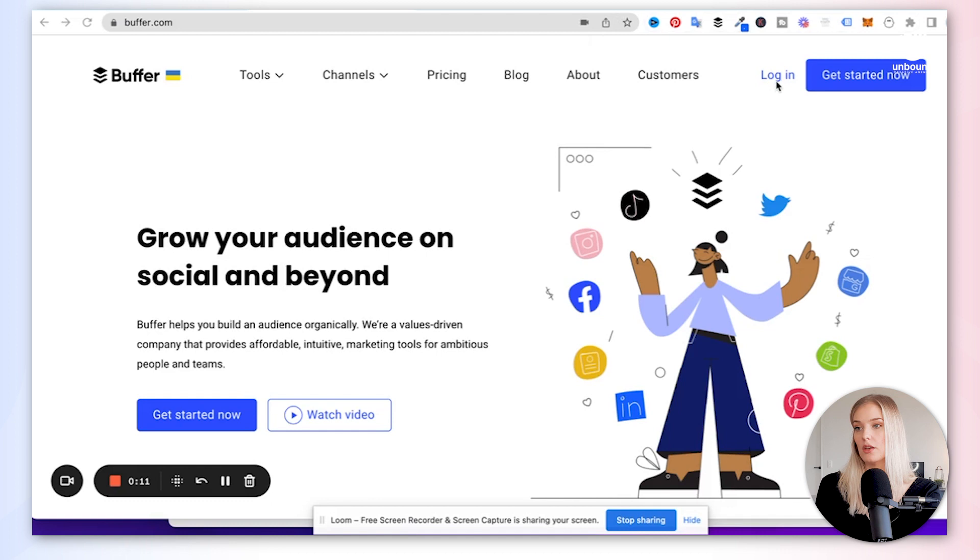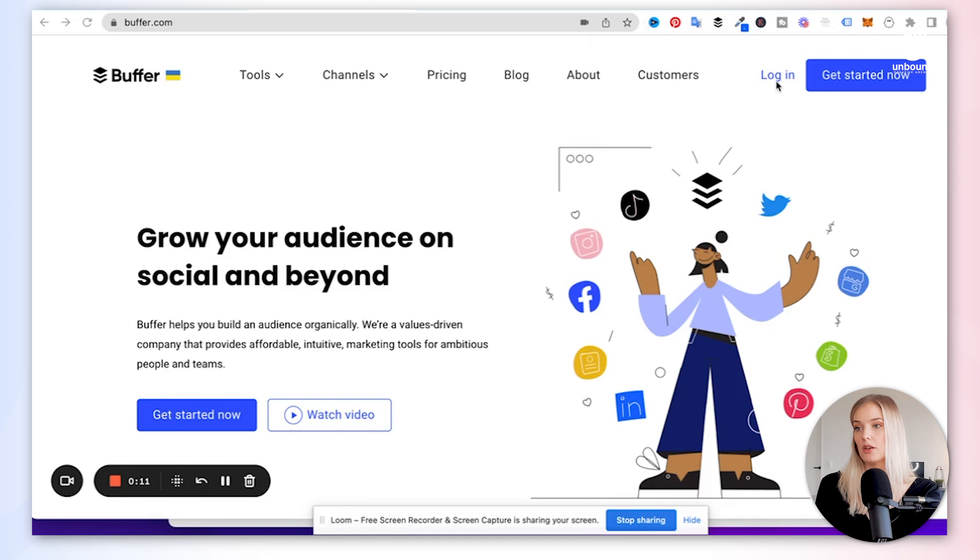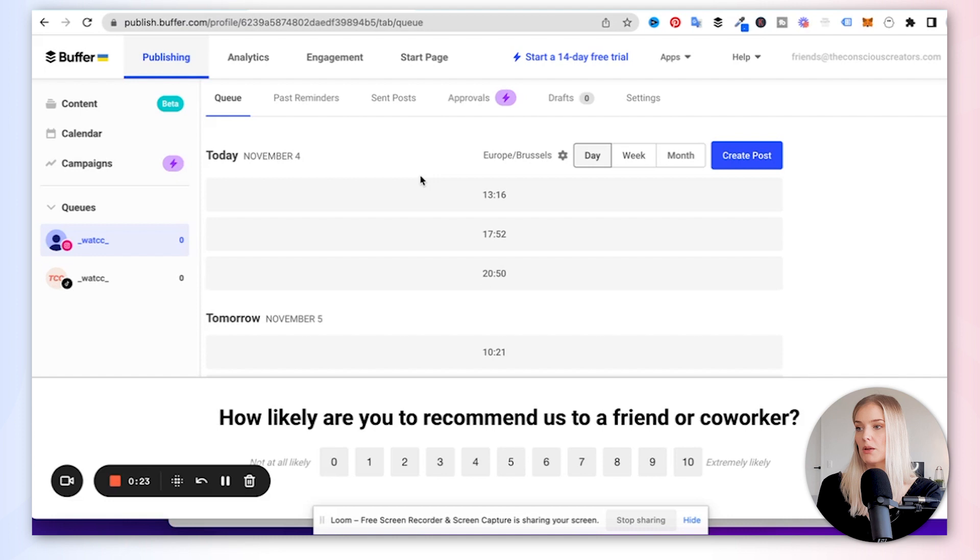All right. So what you want to do is head over to buffer.com. If you don't have an account yet, just create a free one. And then after that's all done, you click on log in. There we go. And I am now in one of the profiles that we have on Buffer. And what I'm going to do is I'm going to click create posts.